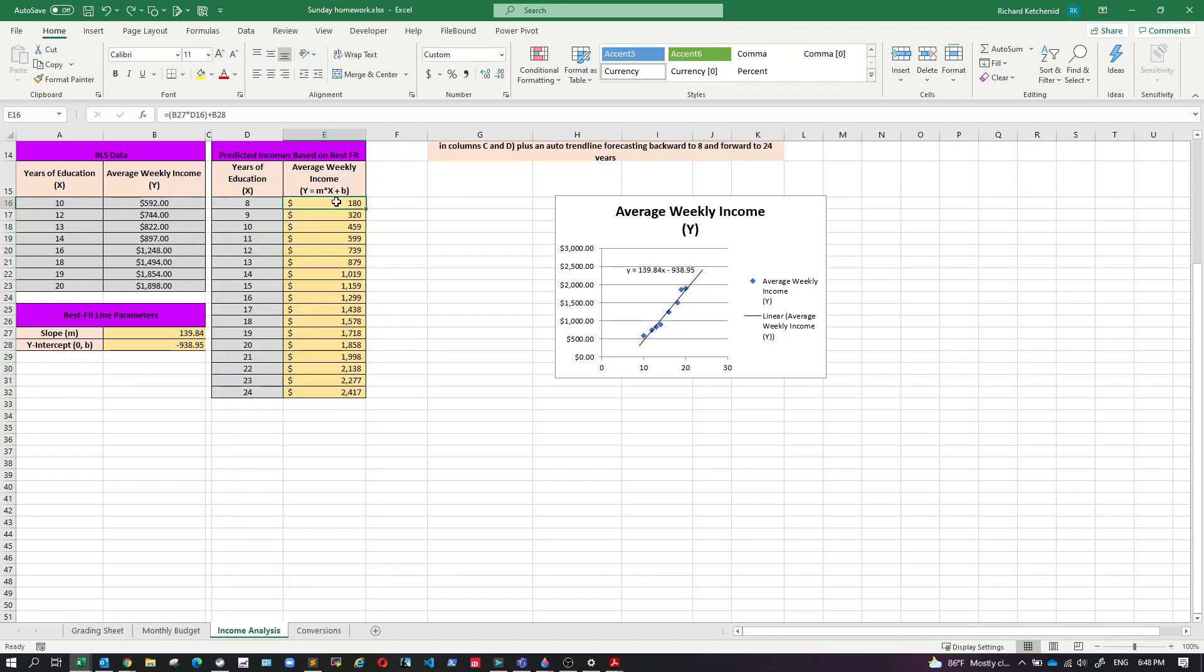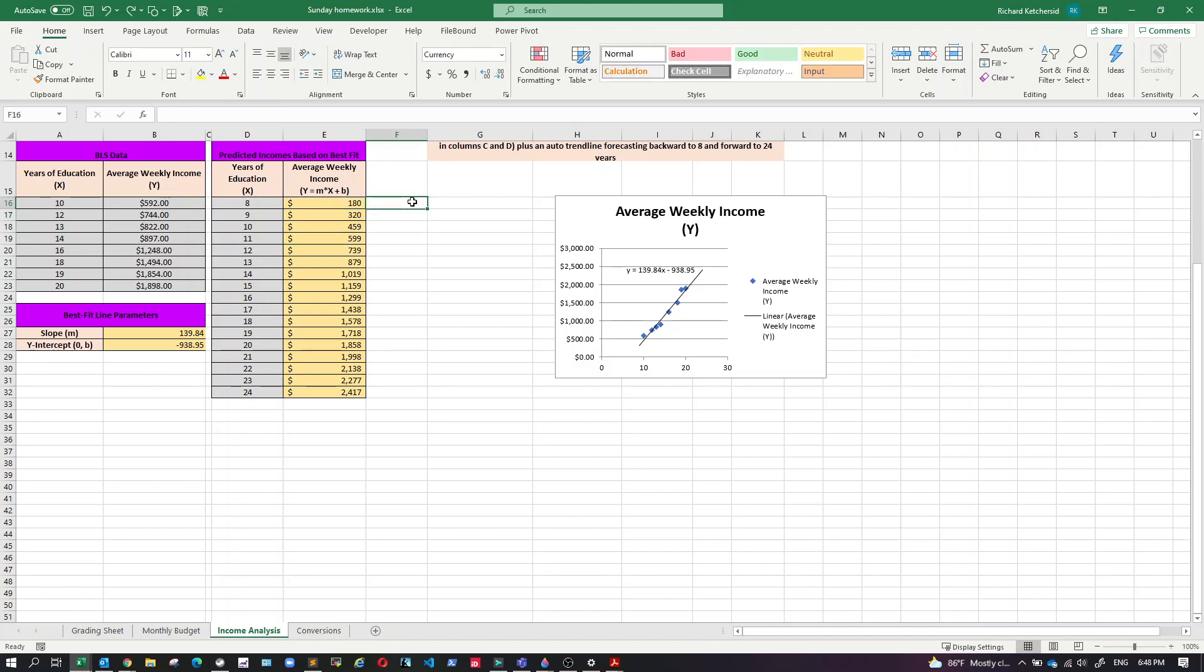So that means whoever made this sheet had to go in and by hand change all these formulas one at a time. And that's really not what we want to be doing. We want to do this.